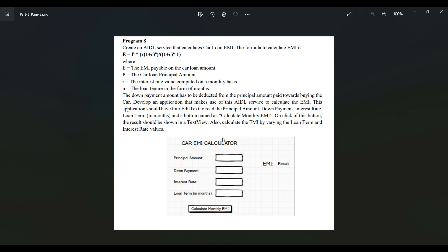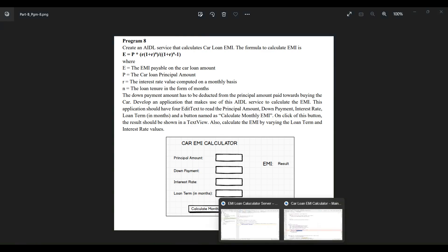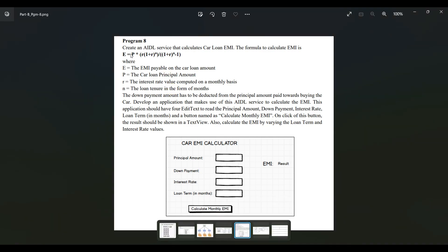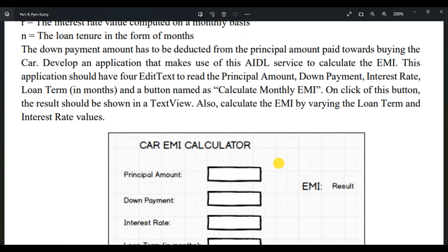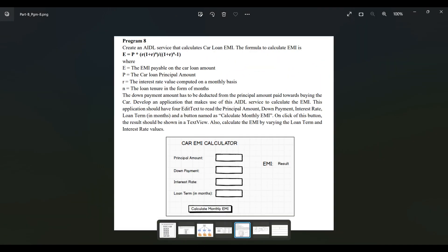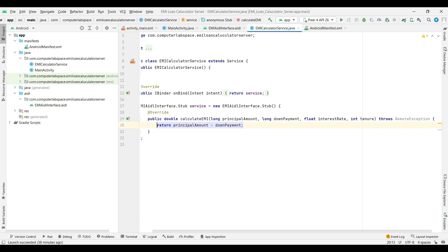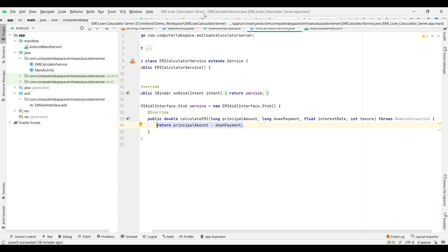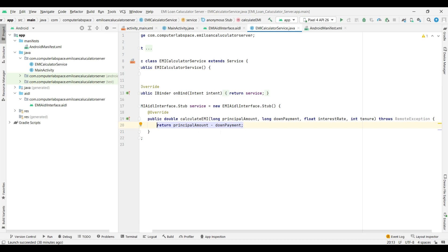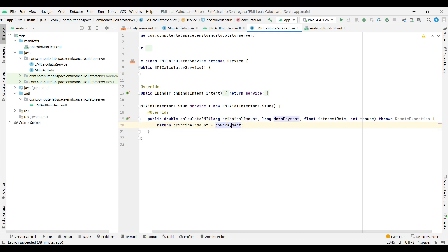We will directly jump into our program. This implementation we have to put in our server. This is our EMI loan calculator server. Earlier we were actually subtracting down payment from the principal amount.